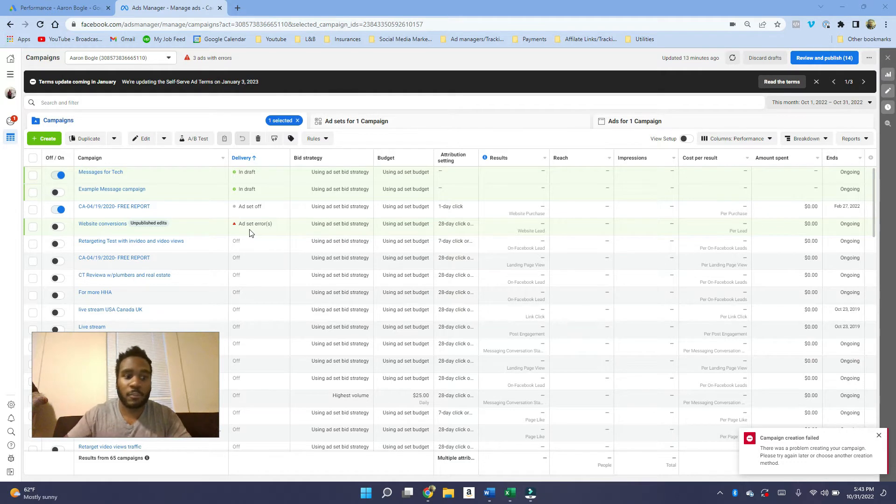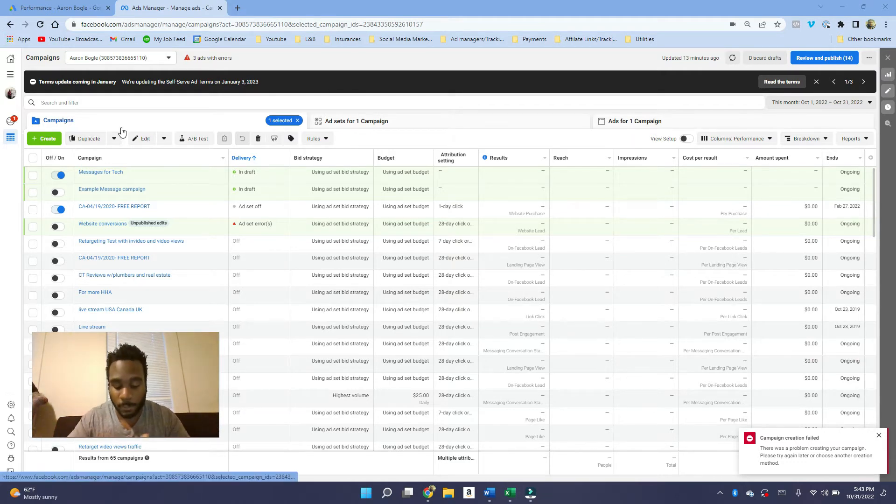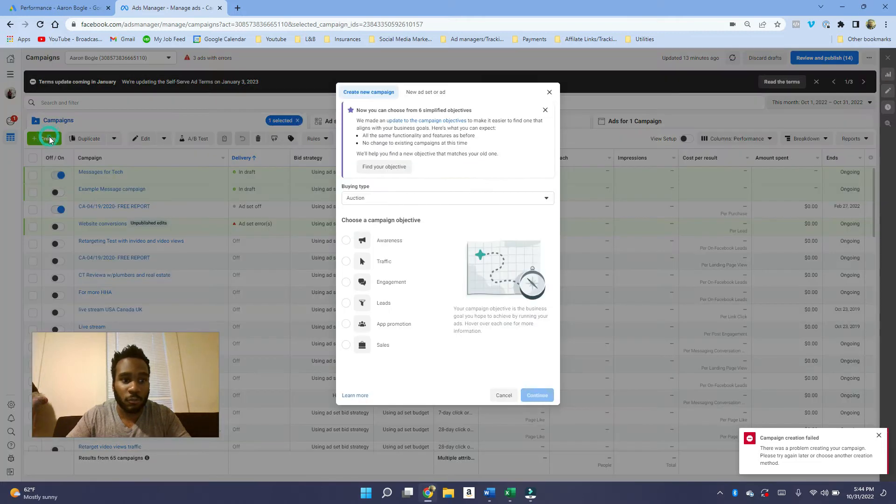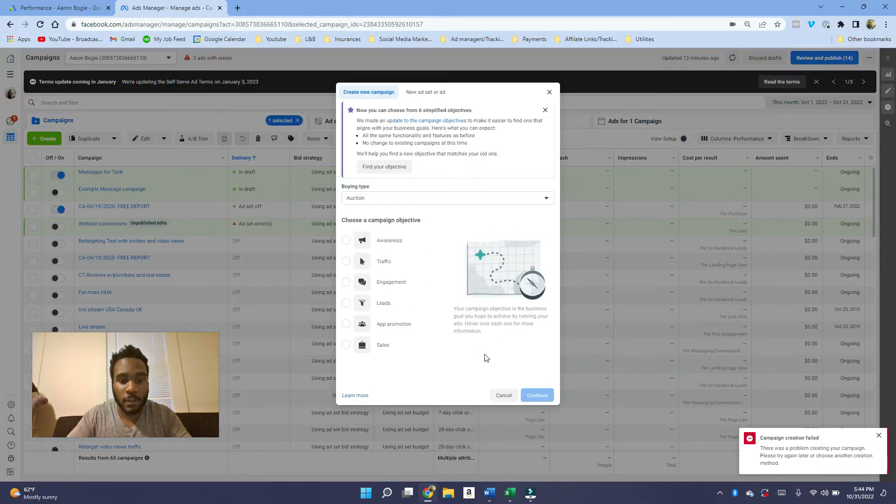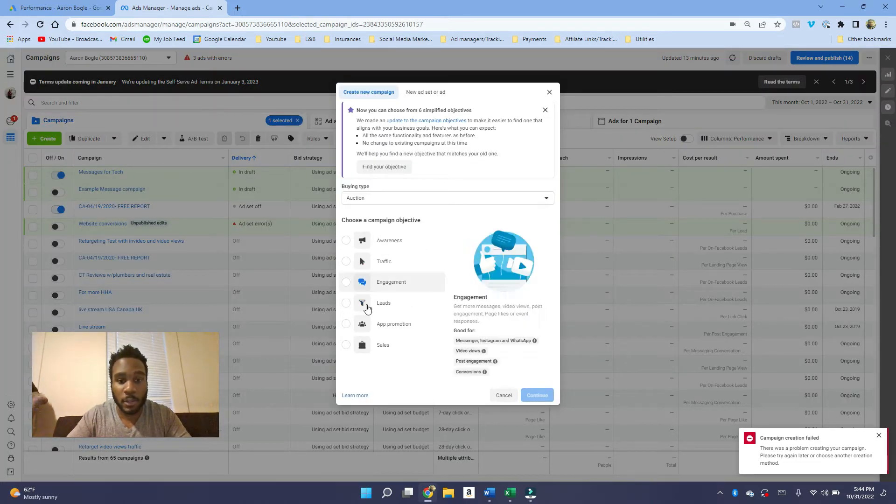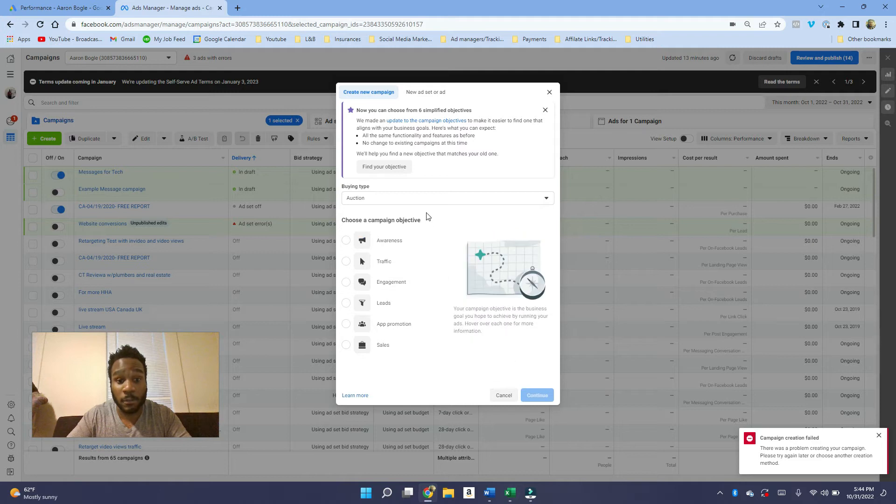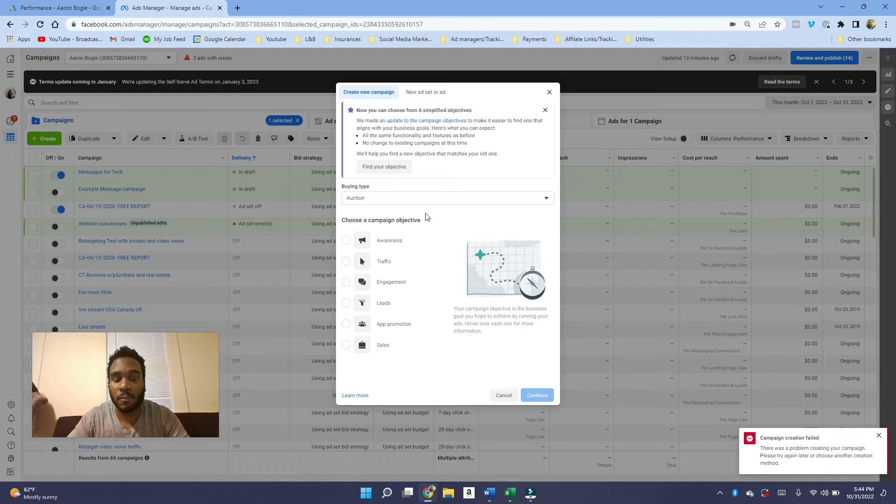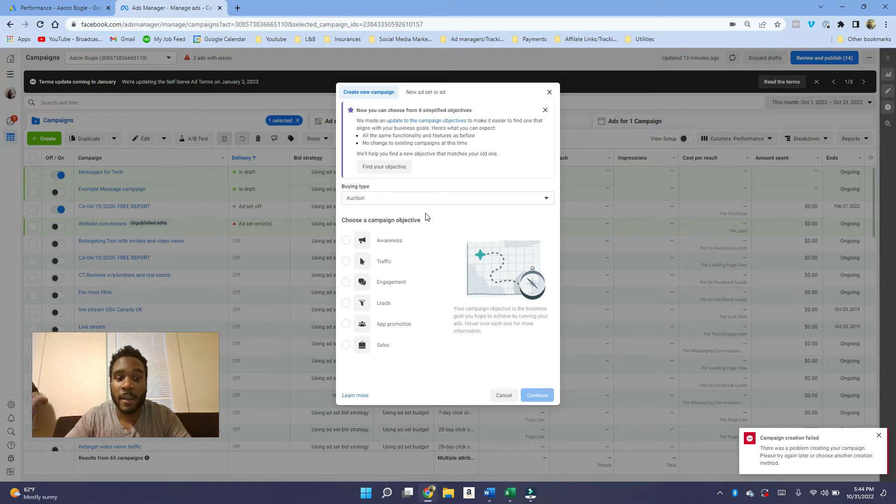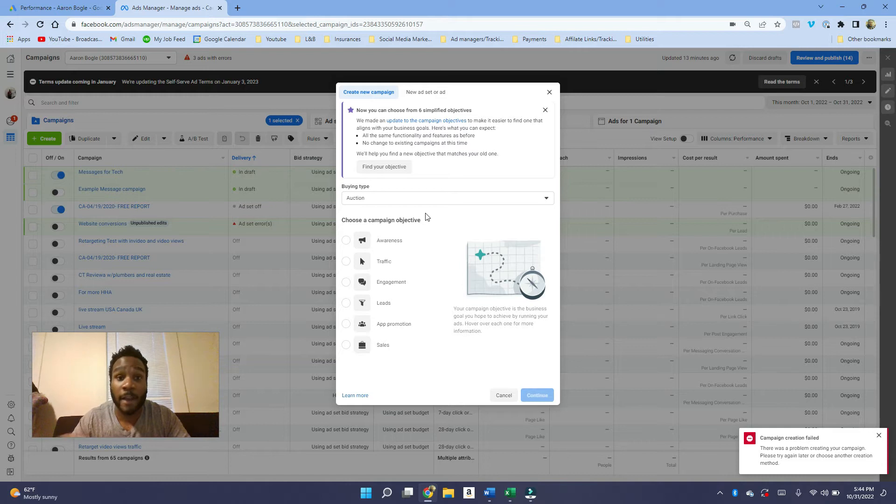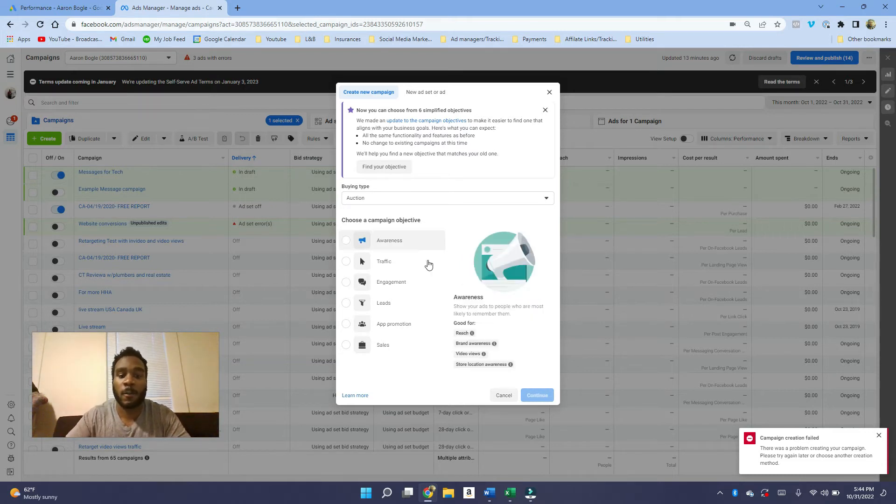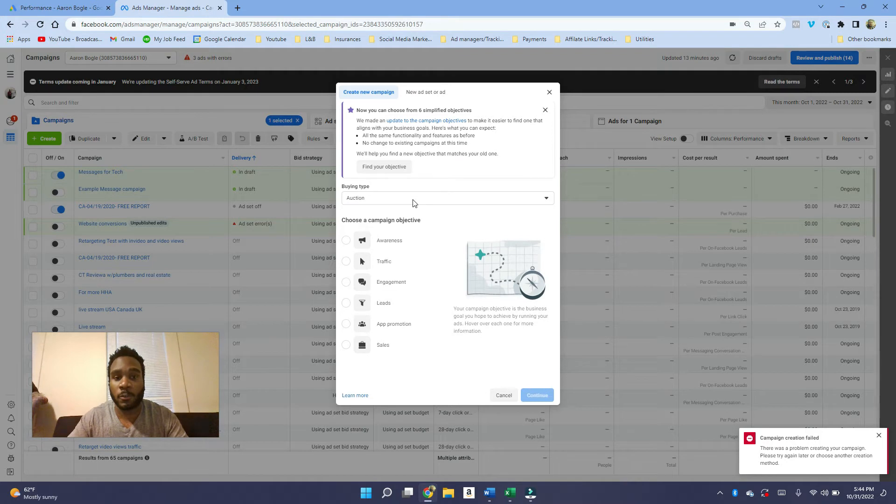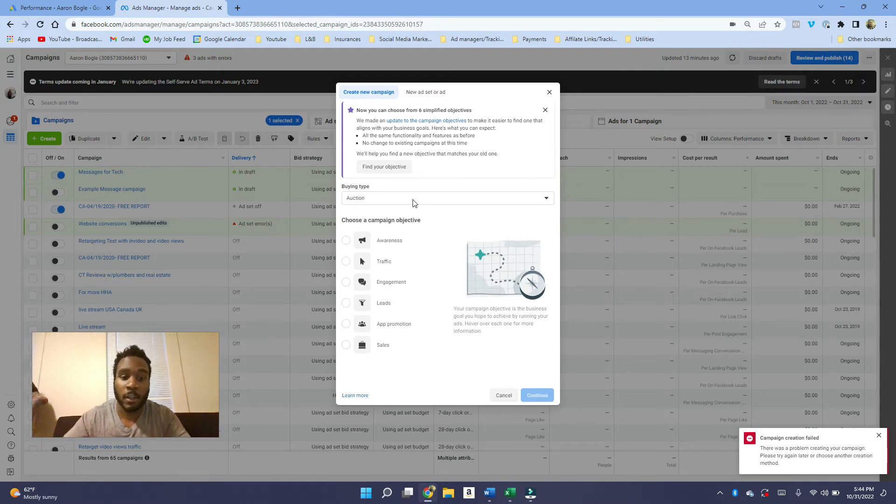Let's get right into how to target on Facebook. We want to create a new campaign. I'm not going to go into detail about the campaign objective and what to choose. I already have a video where I do a full length thing on creating a new ad, but this video is going to go into much more detail on targeting than the other video did.